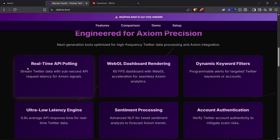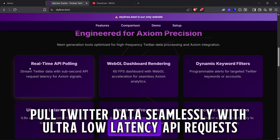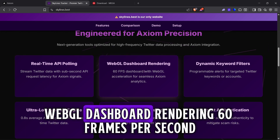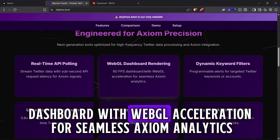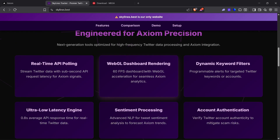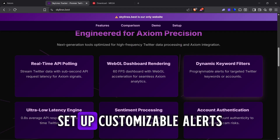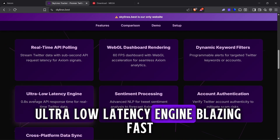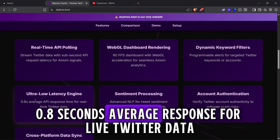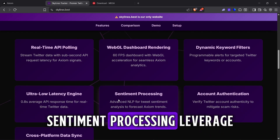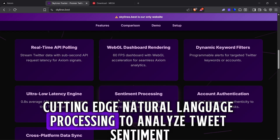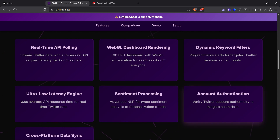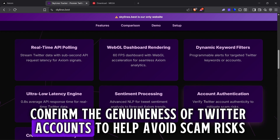Real-time API polling: pull Twitter data seamlessly with ultra-low latency API requests, delivering instant Axiom signals. WebGL dashboard rendering: 60 frames per second dashboard with WebGL acceleration for seamless Axiom analytics. Dynamic keyword filters: set up customizable alerts tailored to specific Twitter keywords or accounts. Ultra-low latency engine: blazing fast 0.8 second average response for live Twitter data. Sentiment processing: leverage cutting-edge natural language processing to analyze tweet sentiment and predict Axiom trends. Account authentication: confirm the genuineness of Twitter accounts to help avoid scam risks.